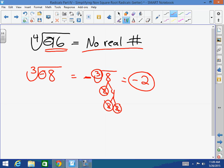So we're dealing with the same exact concept, except if you have an even root, the radicand must be positive. If you have an odd root, the radicand can be negative, and you still have to break it down and take out sets of numbers. How many sets? It depends on the index.